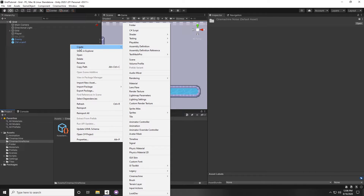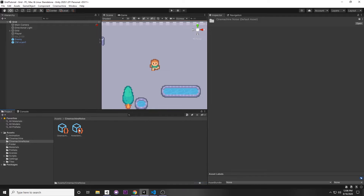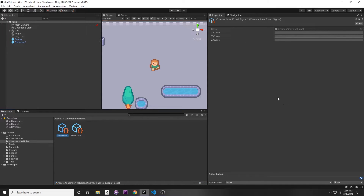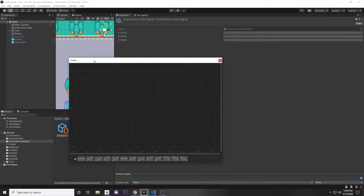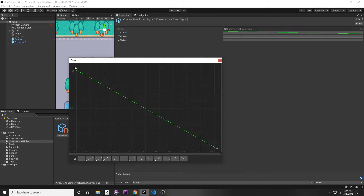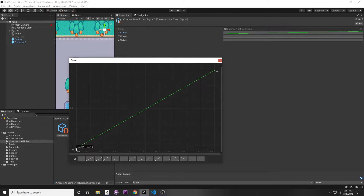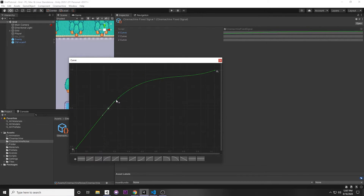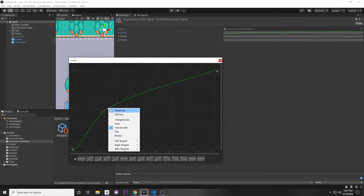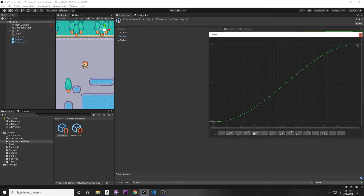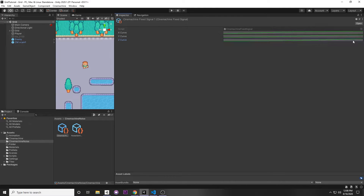There's another signal type: right-click > Create > Cinemachine Fixed Signal Definition. This uses actual curves instead of noise. Click the curve box and you'll get preset curves to pick from, defining how the shake behaves over time — for example, starting strong and linearly decreasing to zero. You can make your own curve by clicking the gear icon and pressing New. Double-click the line to add points, and right-click to delete a key.